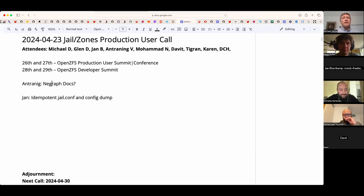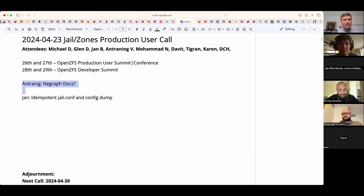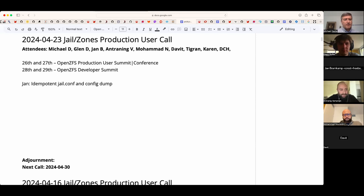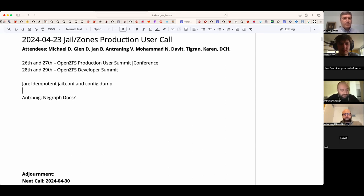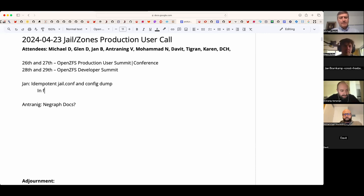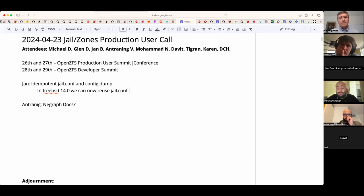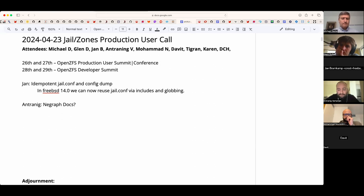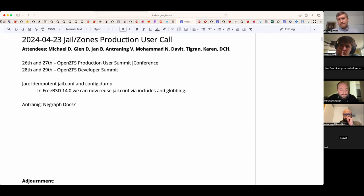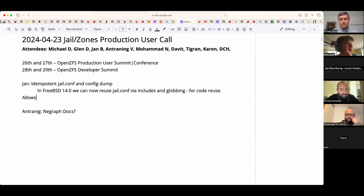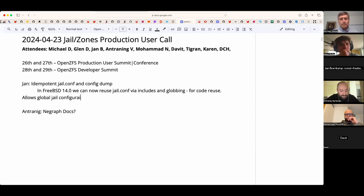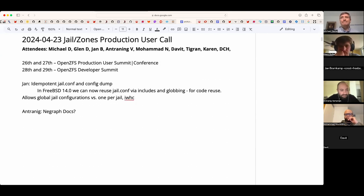Let's see, Antrenig on net graph. Hopefully Daniel can roll in who has some insights on that. Jan, can you tell us about idempotent jail.conf ideas? In FreeBSD 14 we can now reuse part of jail.conf via includes with globbing to include multiple files from one include statement, which is a way to reuse code. This makes it feasible to have a global jail configuration for all your jails instead of one jail.conf per jail with common code snippets in between them and include it from different places.